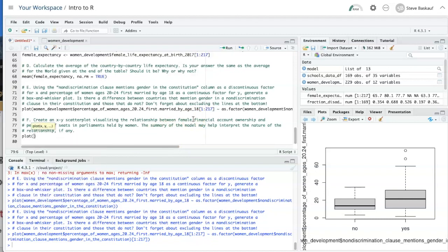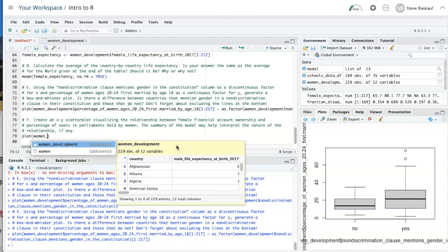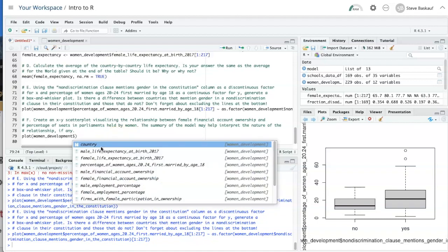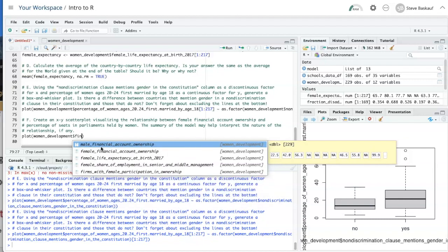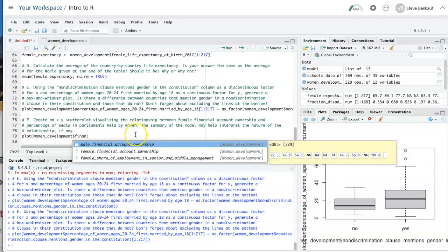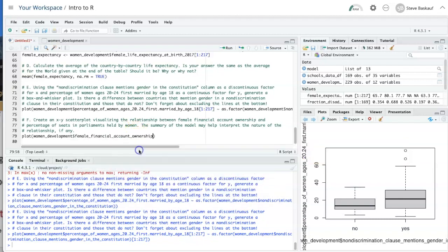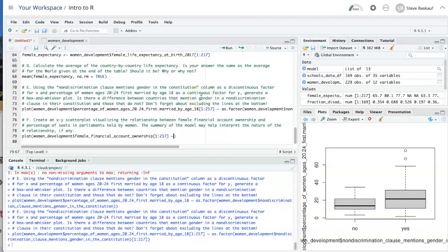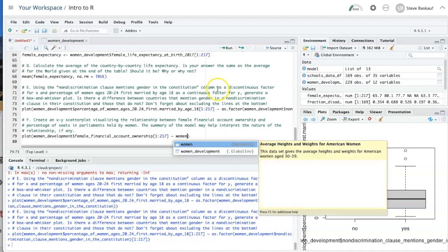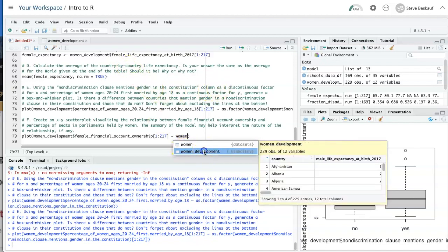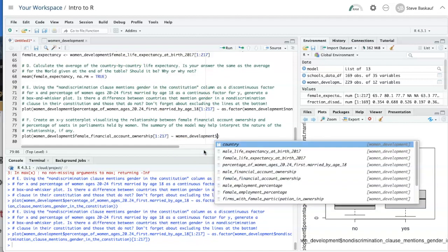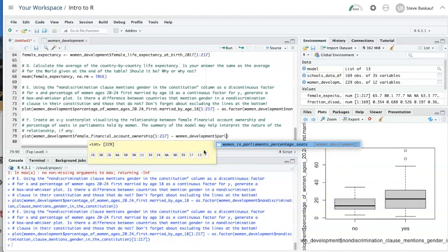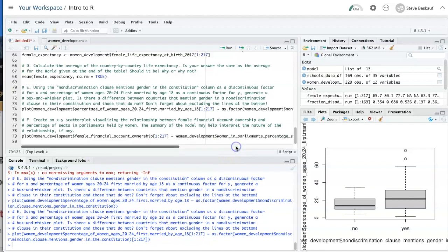Let's put women development, female financial account ownership as x. And let's remember to exclude the last rows. Women in parliament's percentage seats.